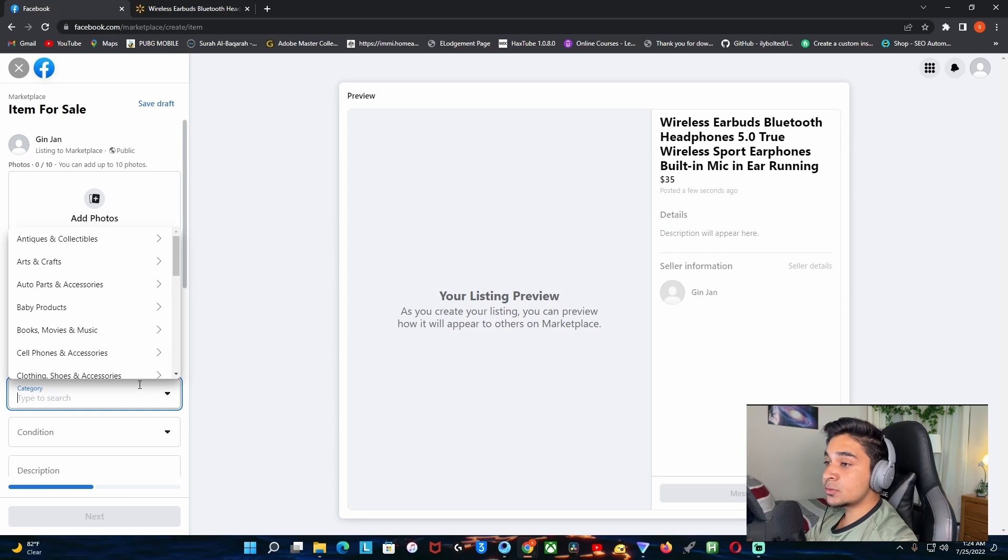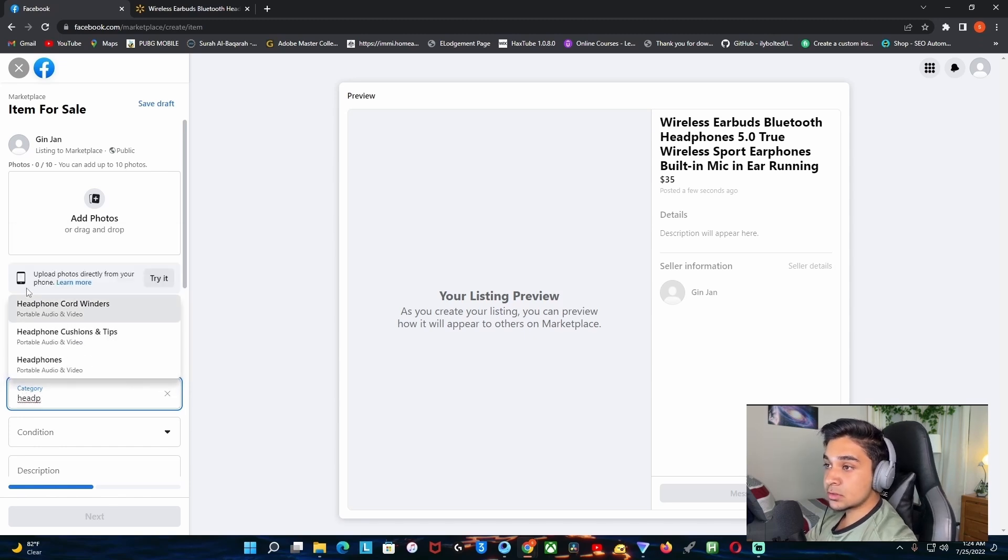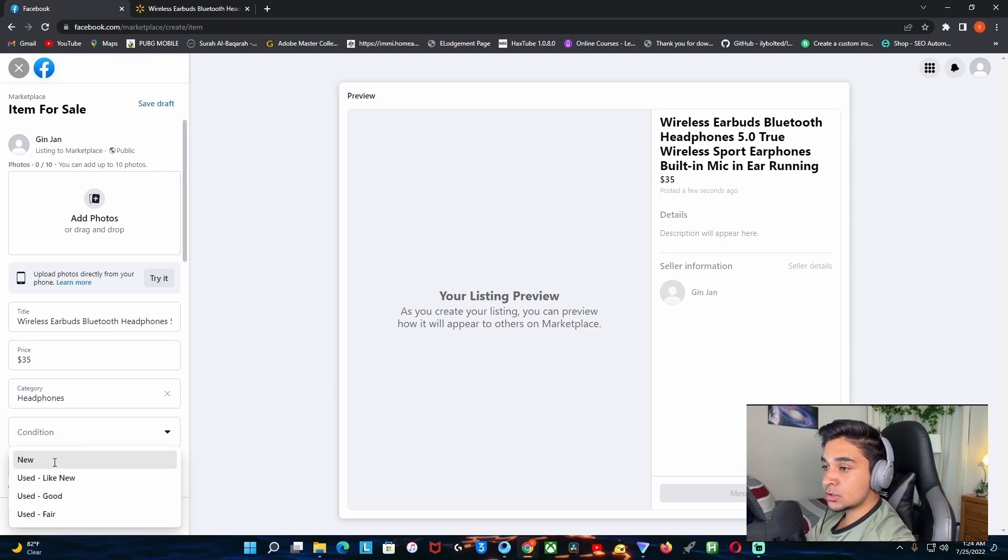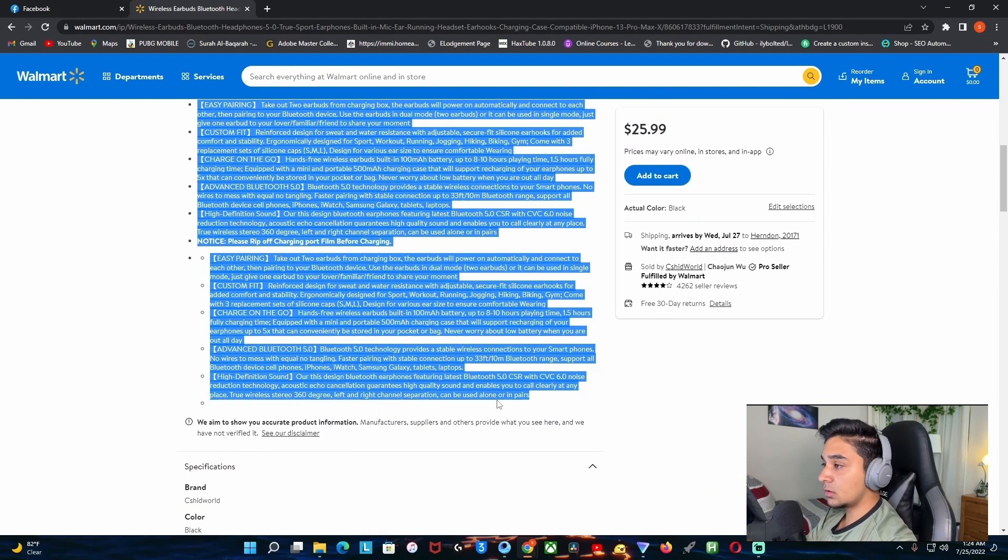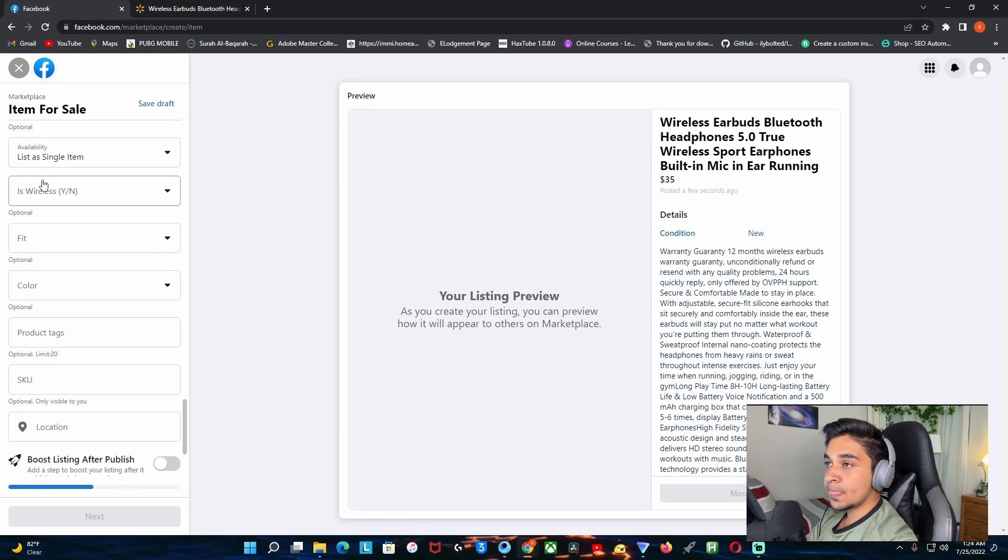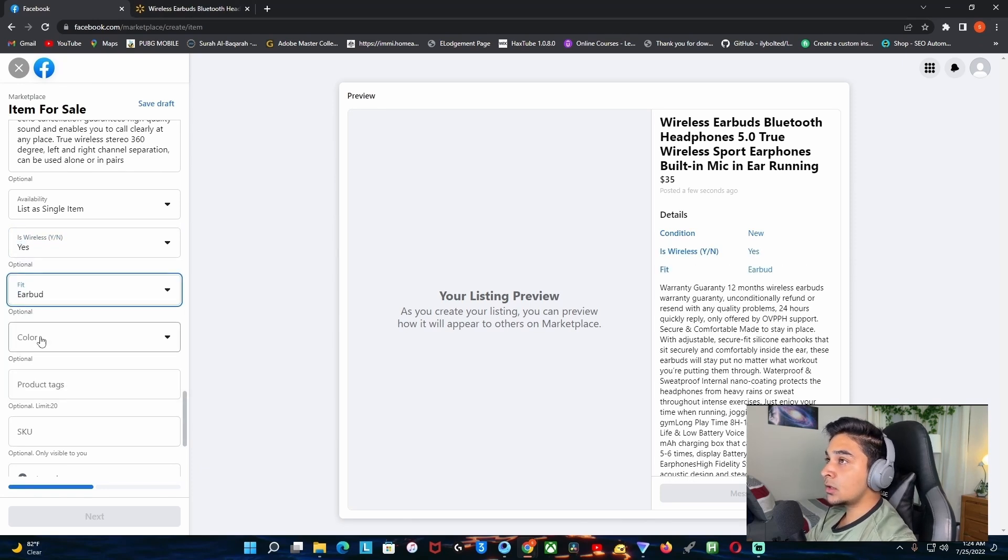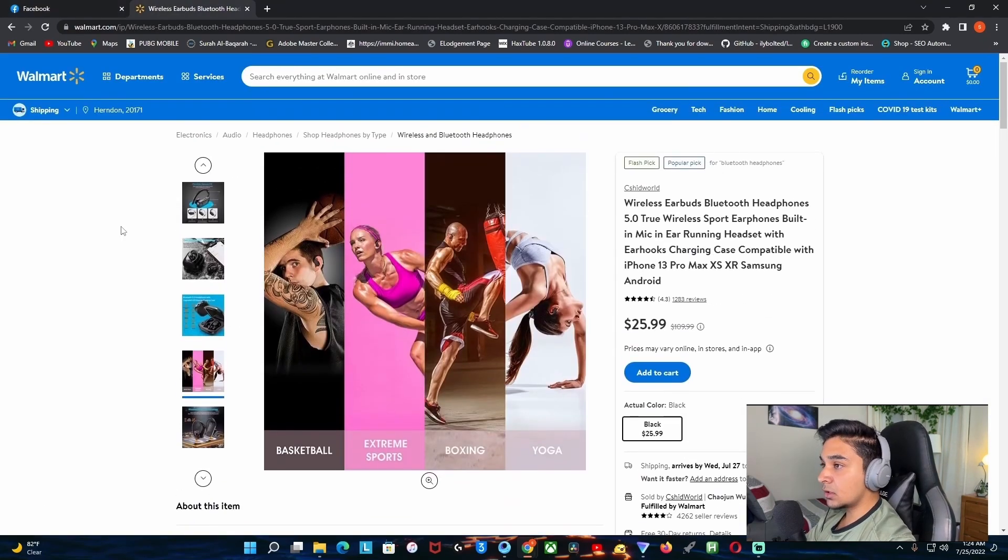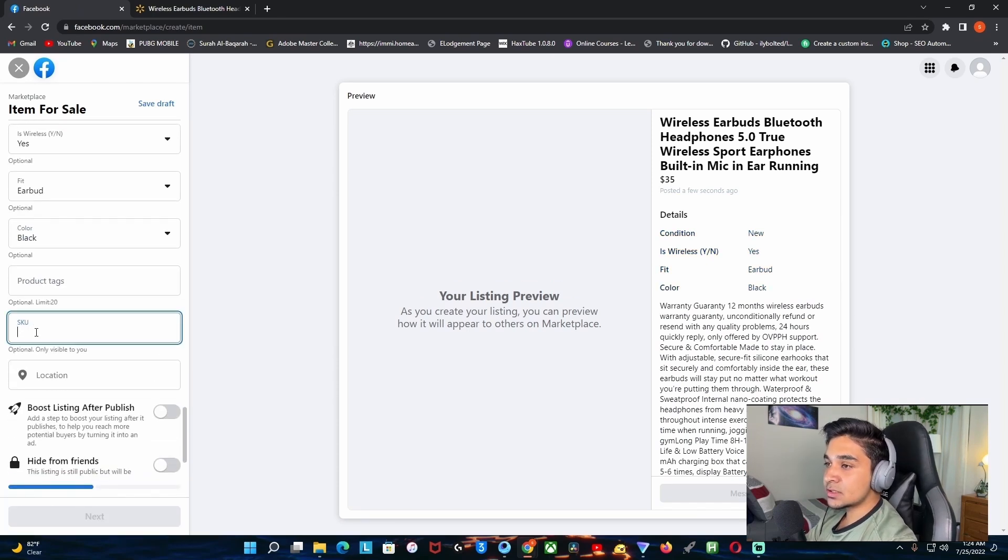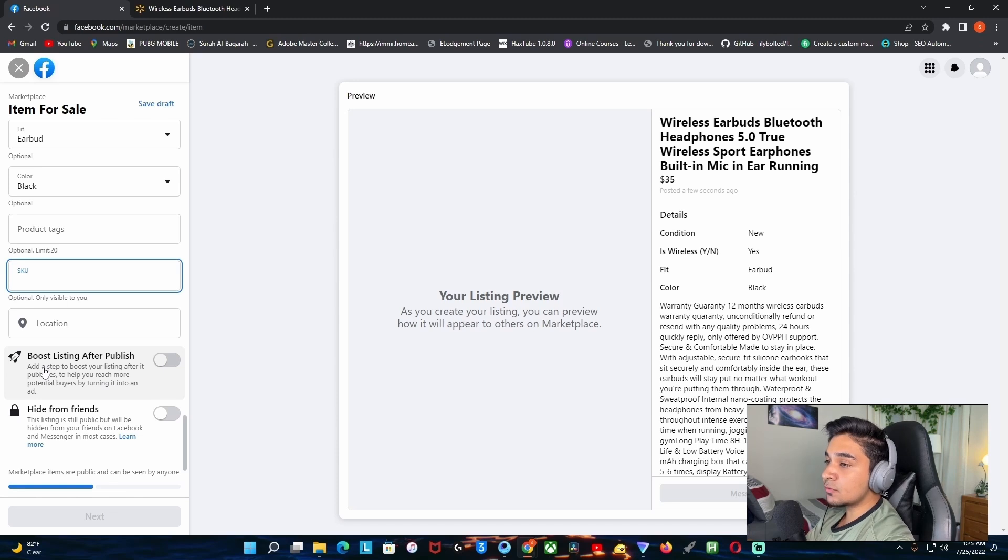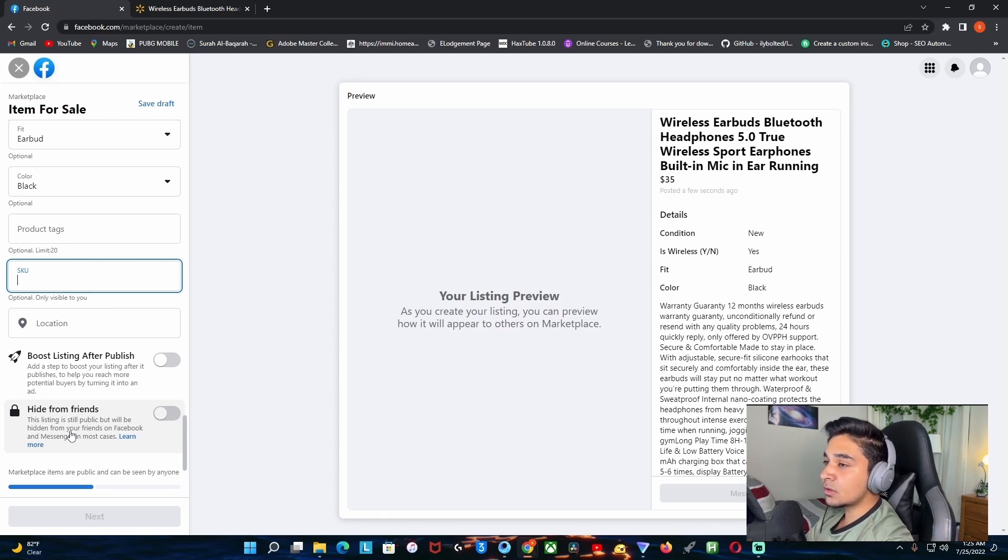Let's put the category as technology, headphones. Condition: new. Description: just go down here, copy this whole thing and put it here. List as a single item, wireless: yes, fit: earbud. Color: they just got one color, it's just black. Product tag: we don't have to put anything else there. Location: you can boost listing after you publish it, depends on you if you want to spend some money to boost it up, but I don't recommend that. Hide from your friends if you don't want your friends to see it after you publish it.